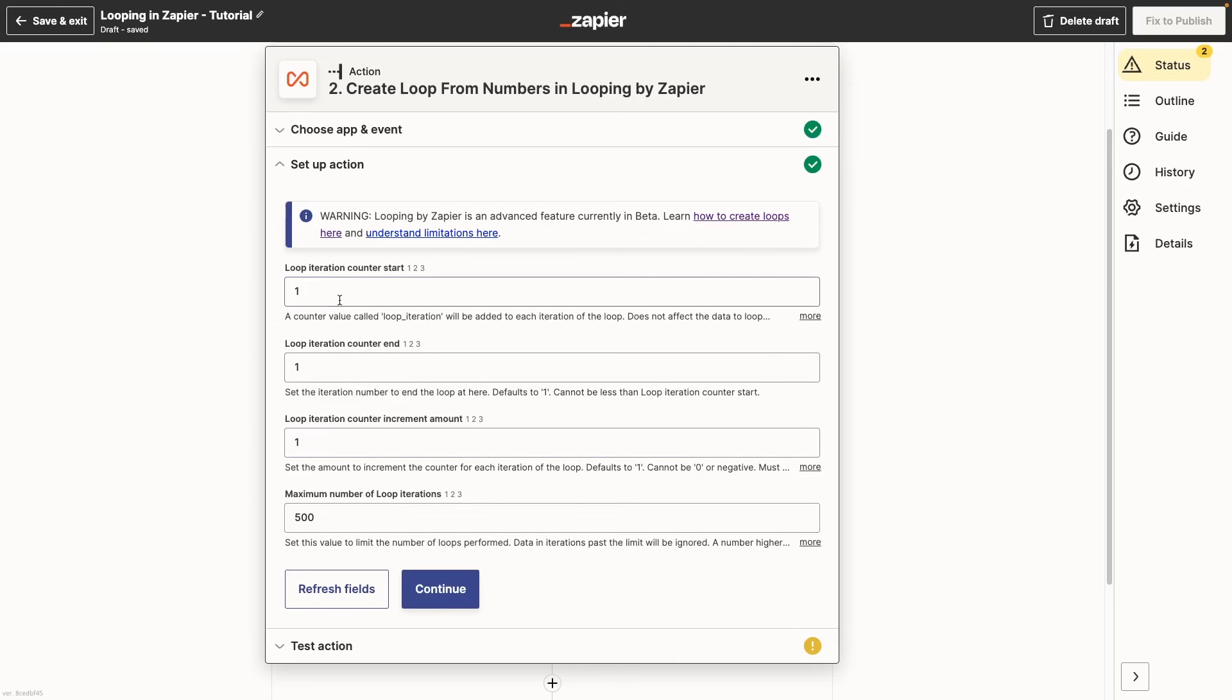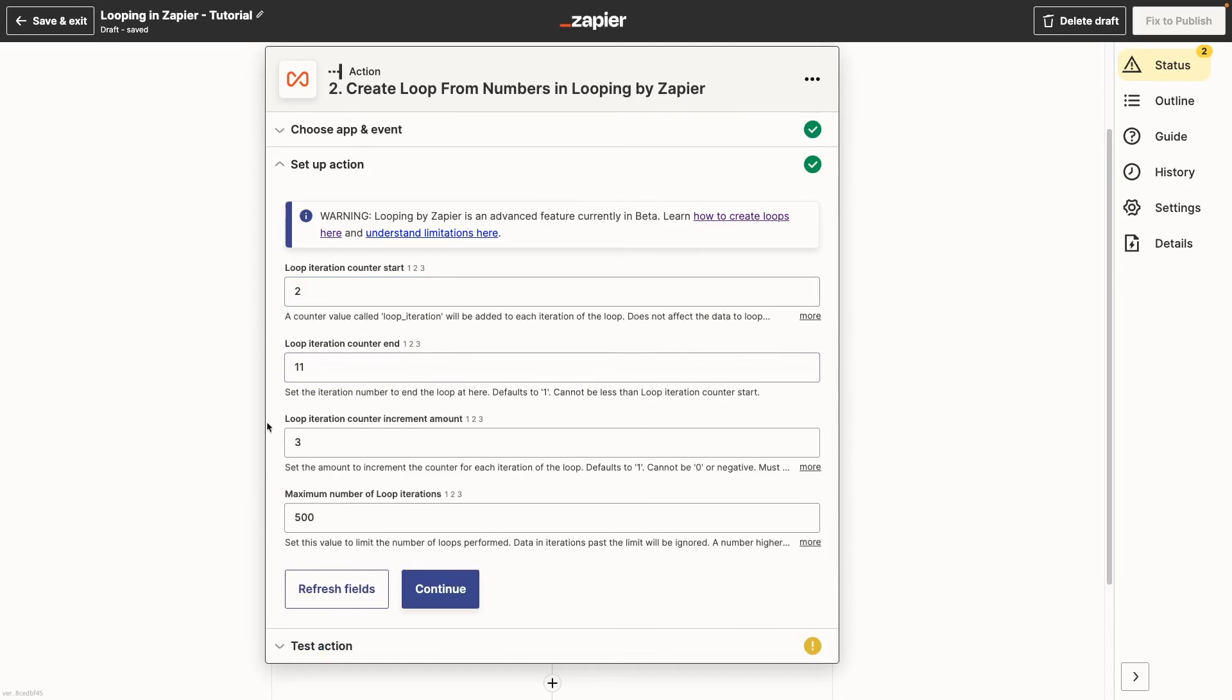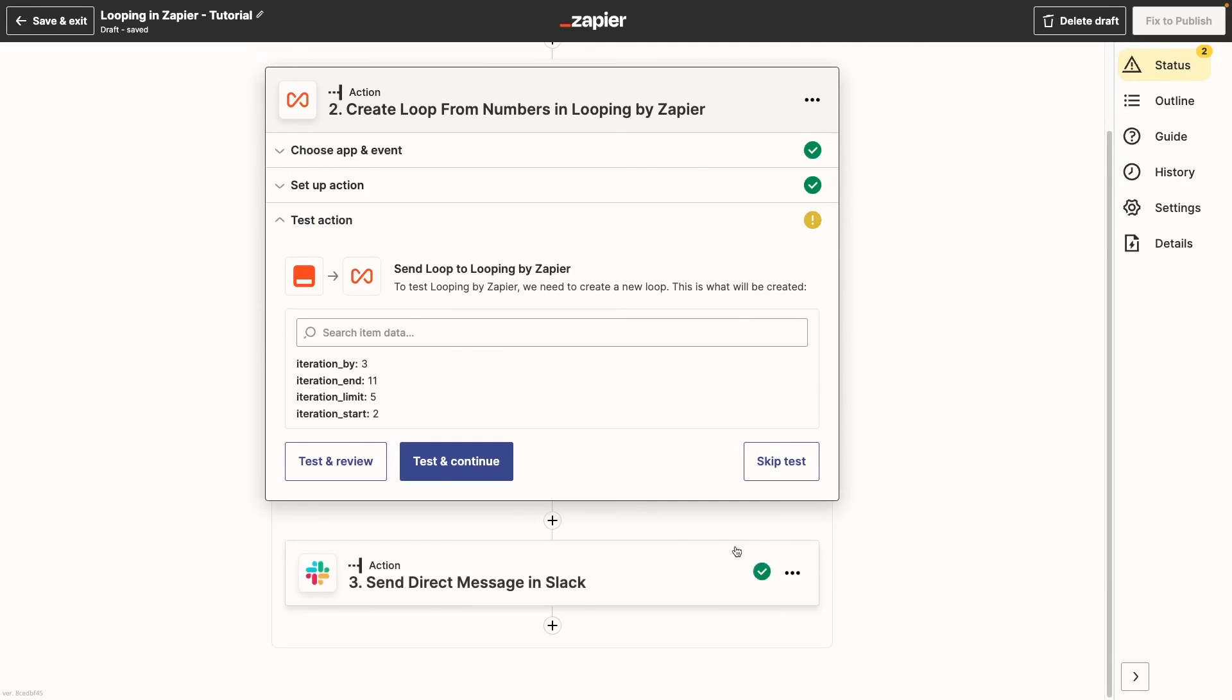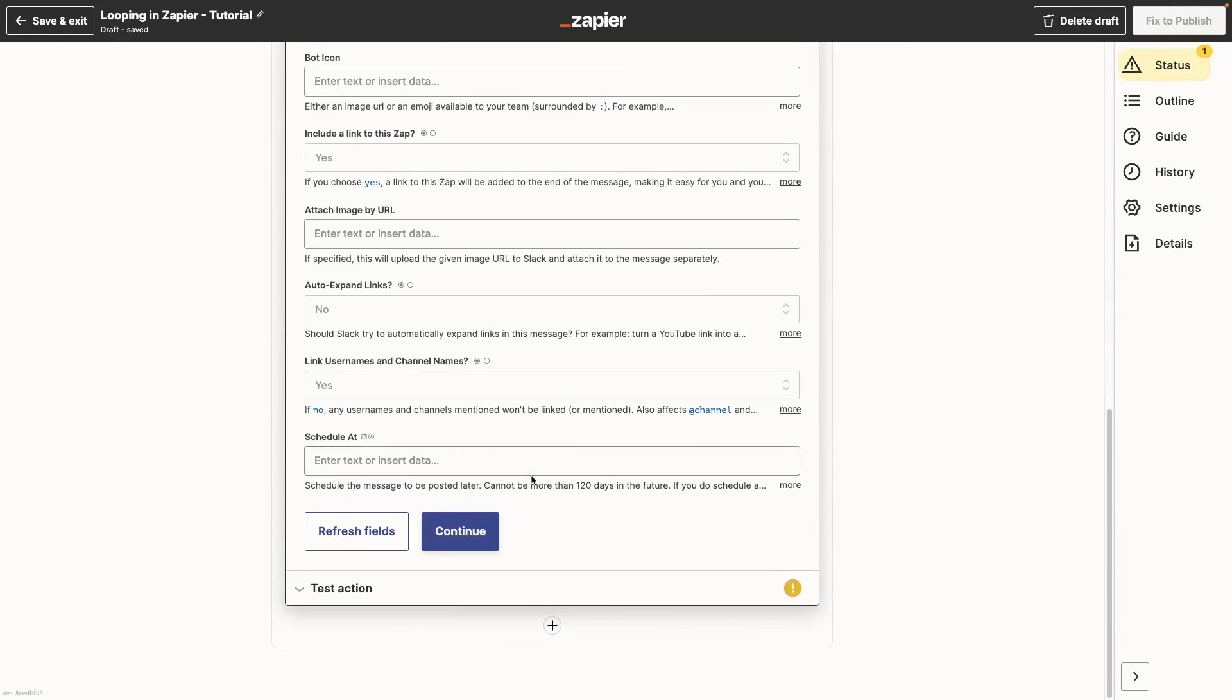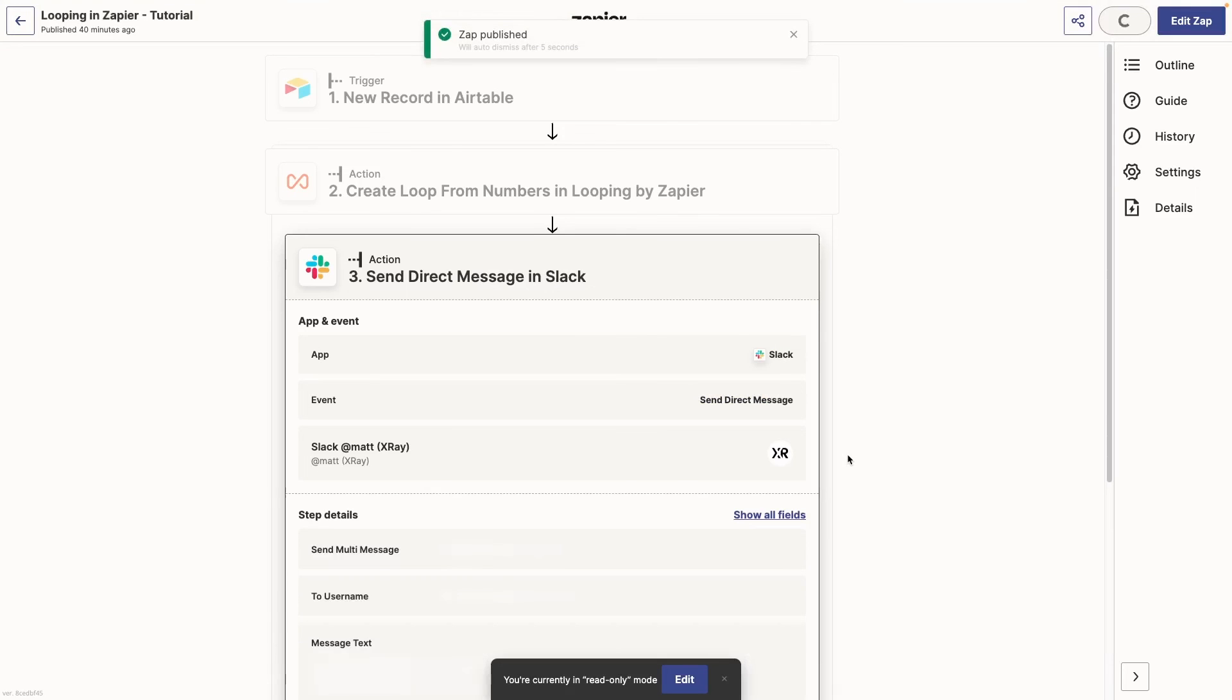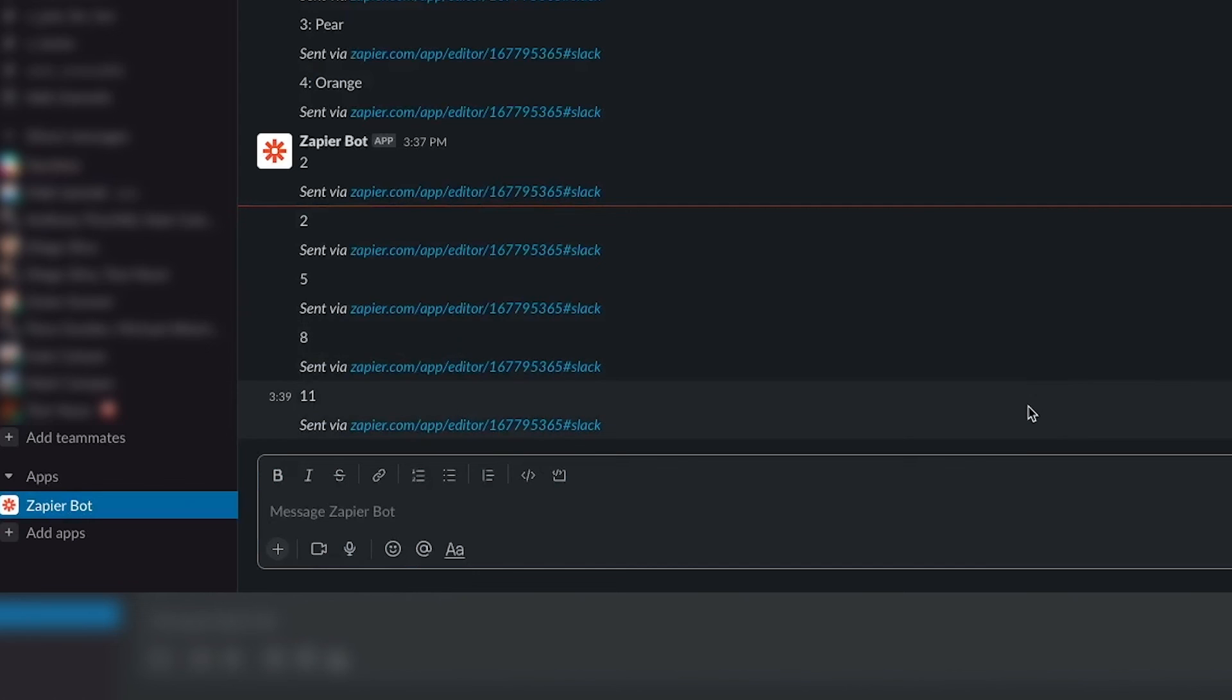For instance, you can have your iterator start at 2, go up by 3 each time, up to a limit of 11. We'll set up our loop with those numbers, then edit our Slack message so it will just tell us the current iterator number. We'll turn on the Zap and add a new record to Airtable to trigger it. And we see 4 messages in Slack. 2, 5, 8, and it stops at 11.